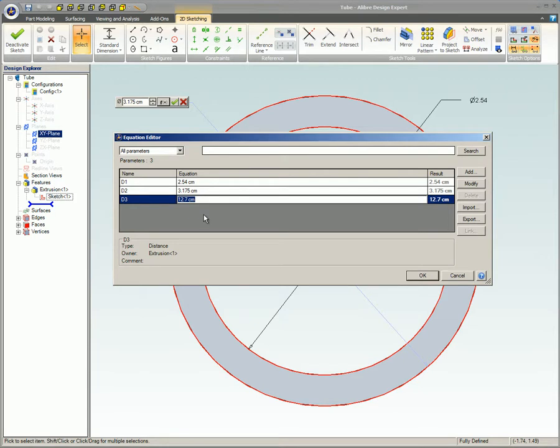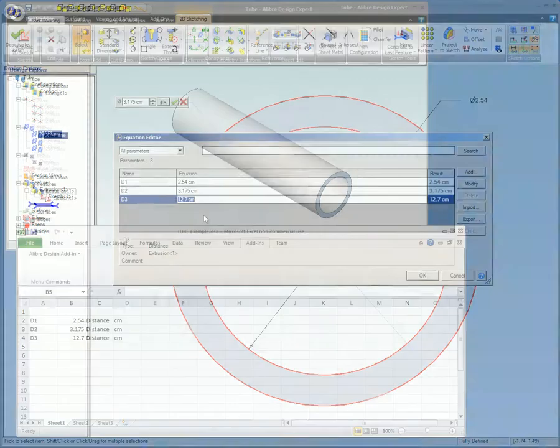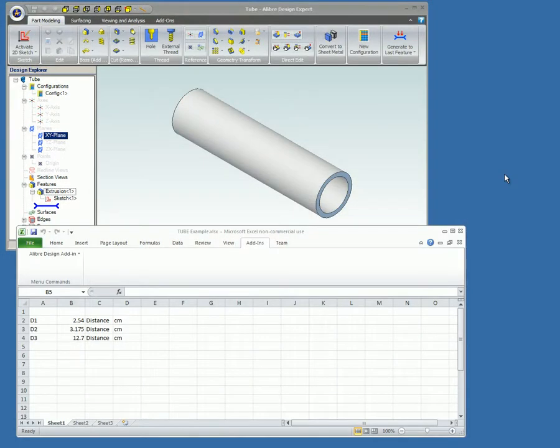Now we go over to the spreadsheet and set up the link to the sketch. First of all, a blank Excel spreadsheet is opened, named, and saved.